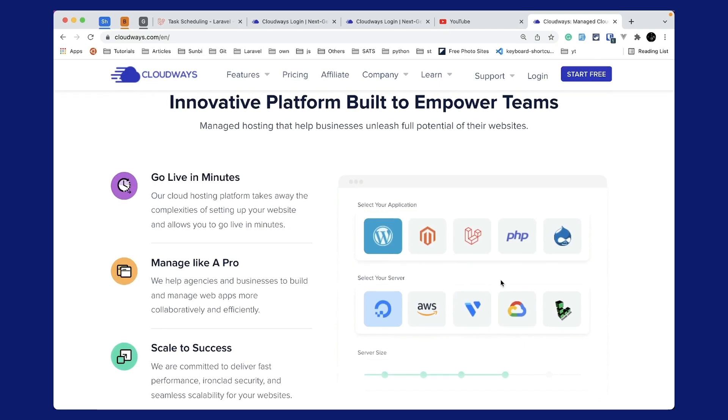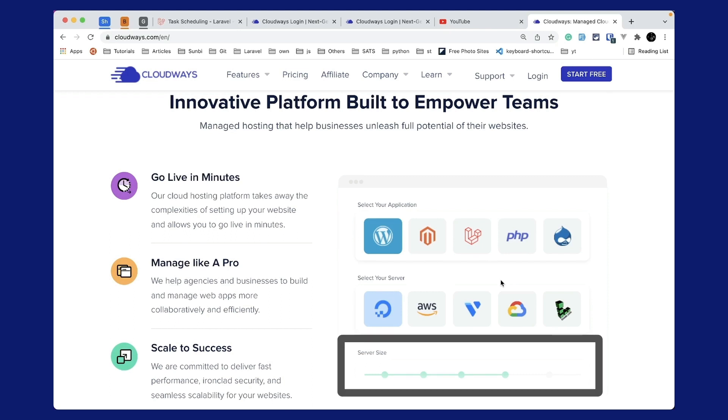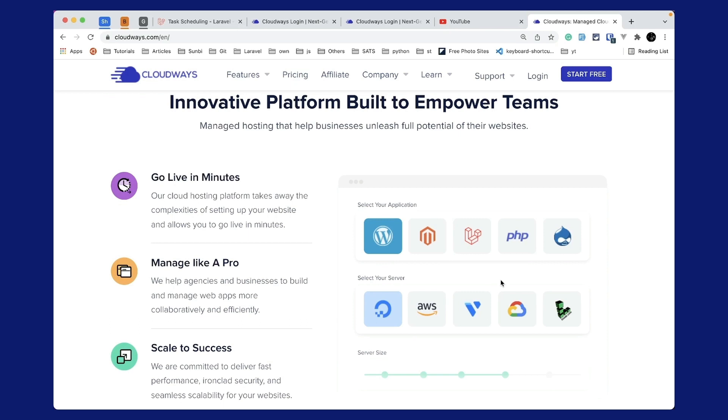like DigitalOcean, AWS, Vultr, Google Cloud, or Linode. You can also scale your server size as you need using the simple and easy user interface. You can use the link below to subscribe to Cloudways, and if you do so you will get $15 as a credit.